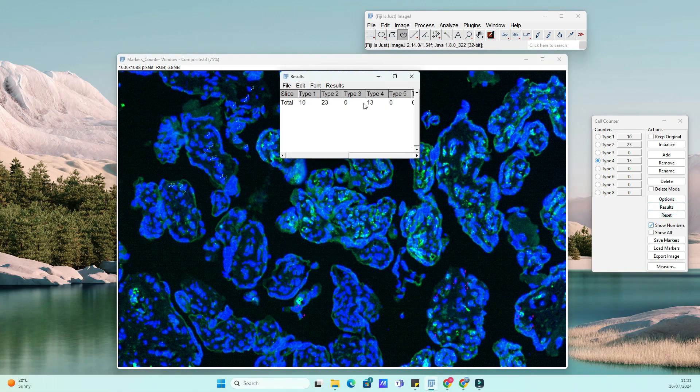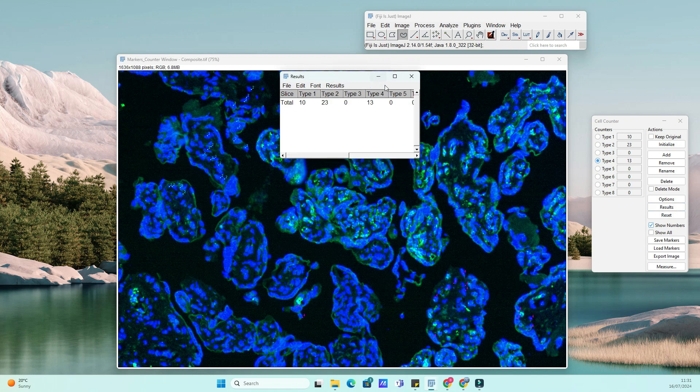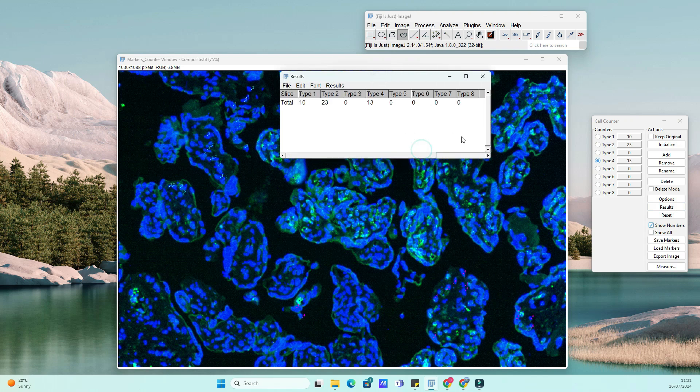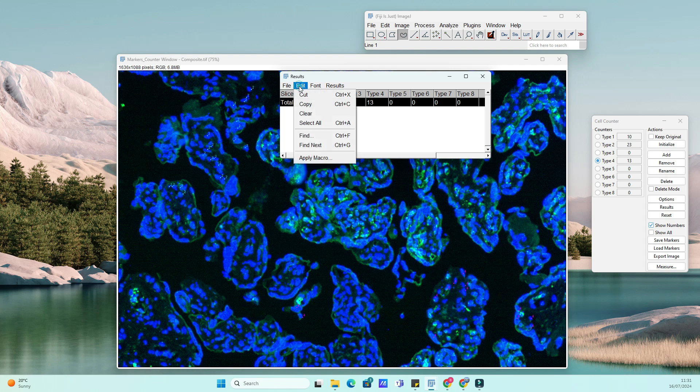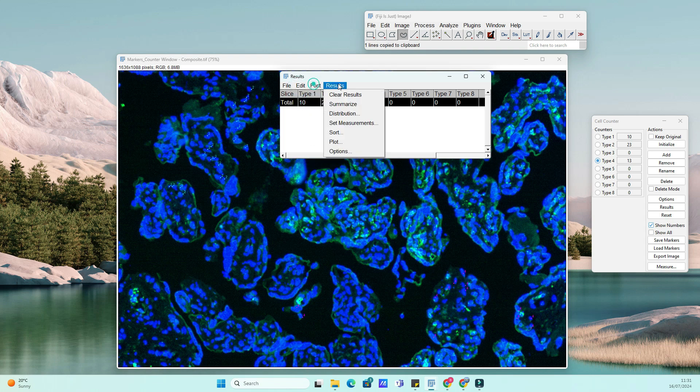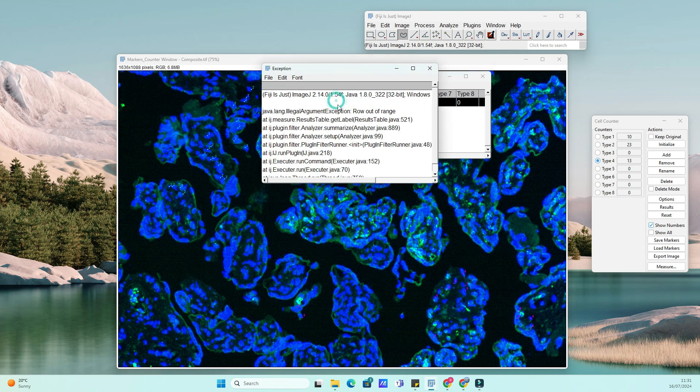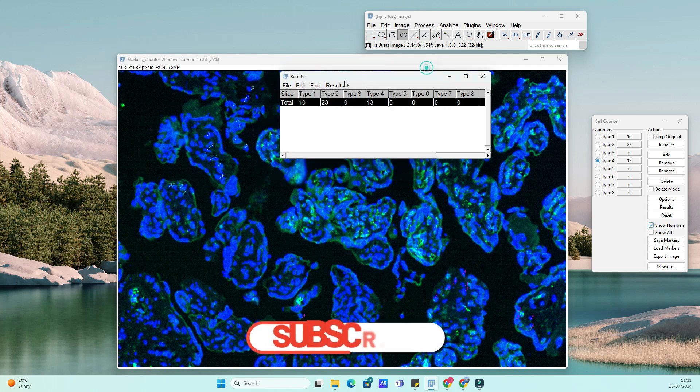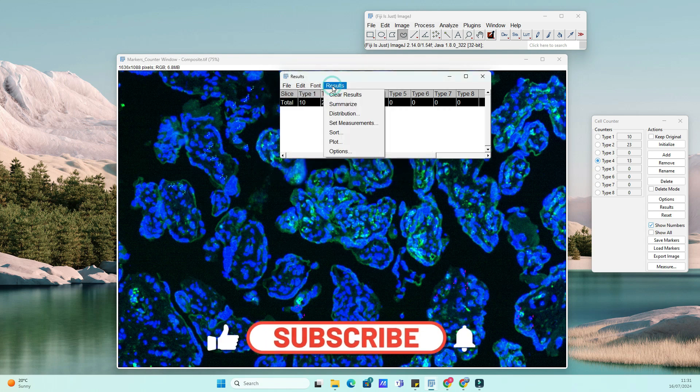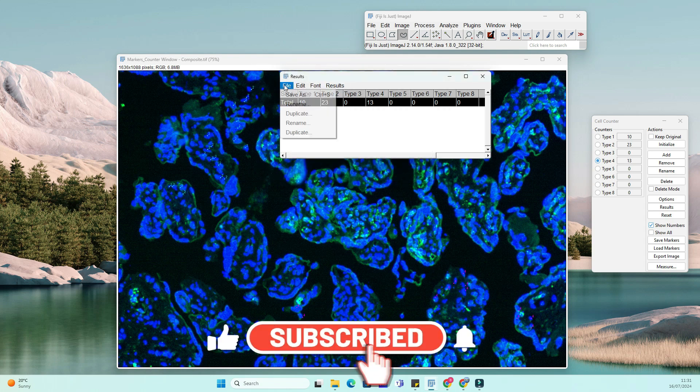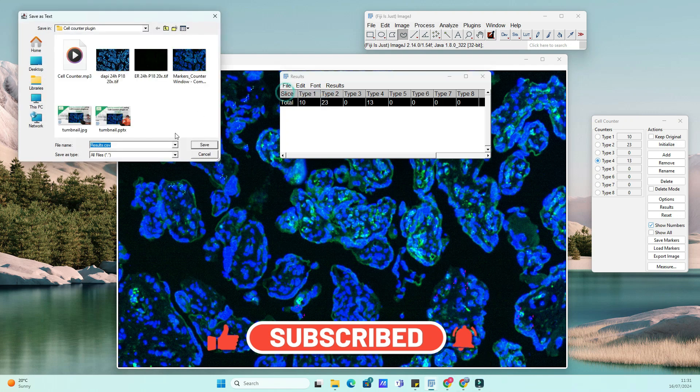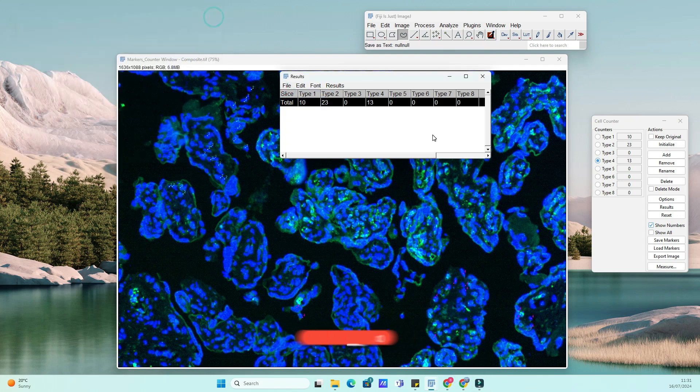If you've found this tutorial helpful, don't forget to like, comment, and subscribe to BioInfo Tips for more scientific software tutorials and tips. If you have any questions or suggestions for future videos, leave them in the comments below. Thank you for watching and see you next time on BioInfo Tips.